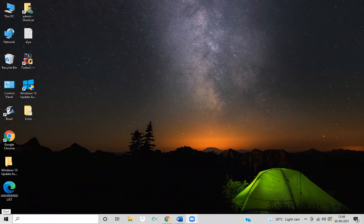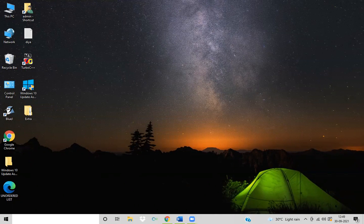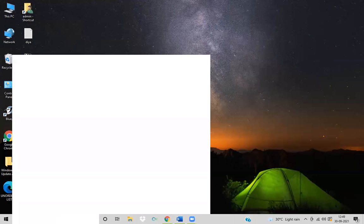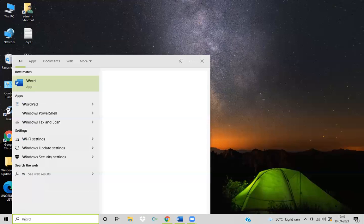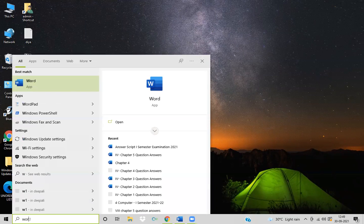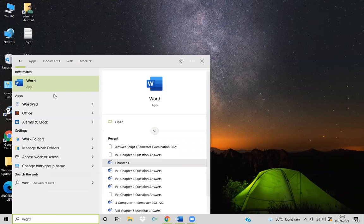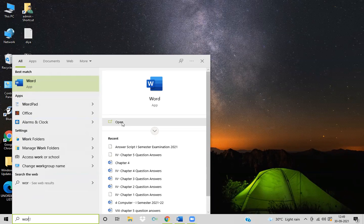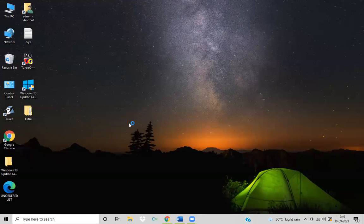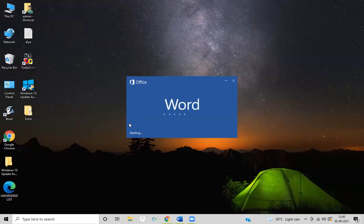For this, you have to click on the search button. In this search button, I am typing 'Word'. Look, this Word app is appearing here. Double-click on this app or click on the open button. I am clicking on the open button and the Word file is appearing in front of us.